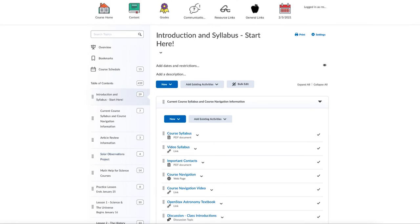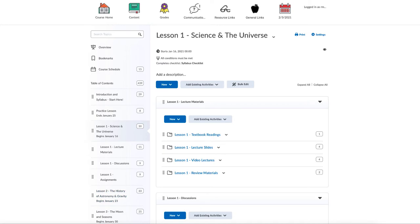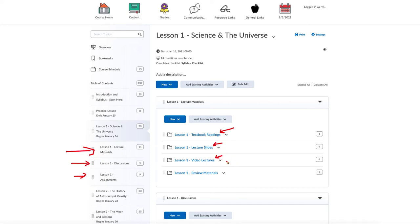I'm going to show lesson one as an example of what would be covered in a given lesson and how to navigate it. When you click on lesson one, I break it down into three parts: lecture materials, discussions, and assignments. Lecture materials include a folder with textbook readings linking directly to the textbooks, lecture slides you can follow along with, links to my video lectures, and review materials and review games to help reinforce your learning. This structure is the same from lesson to lesson — lesson two will have exactly the same things, just covering the next chapter or chapters.